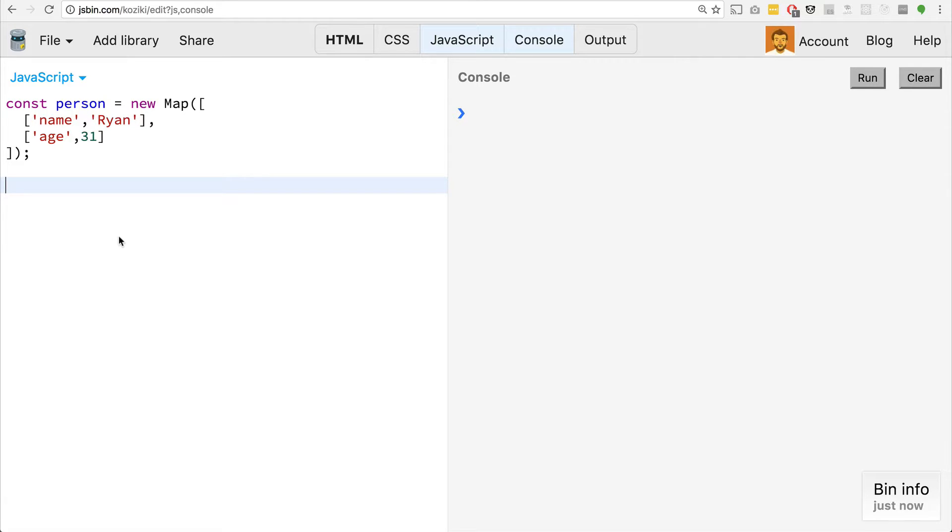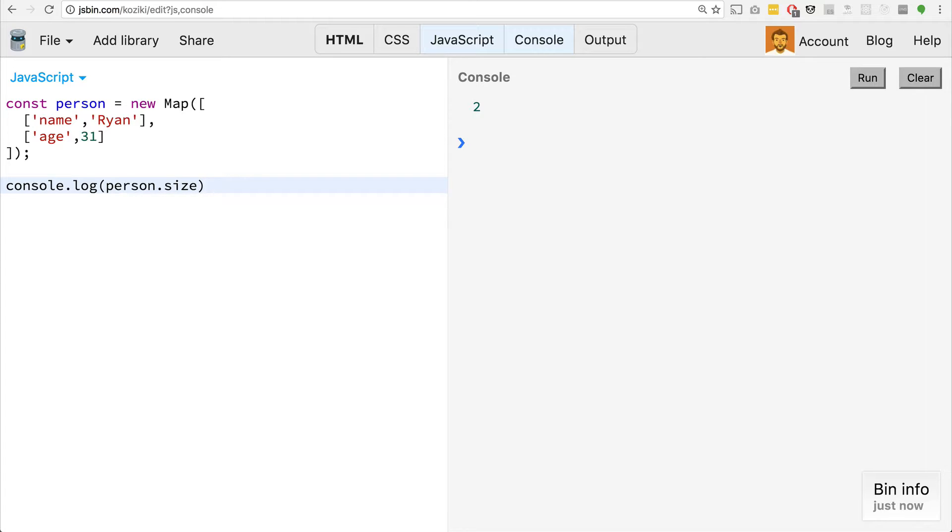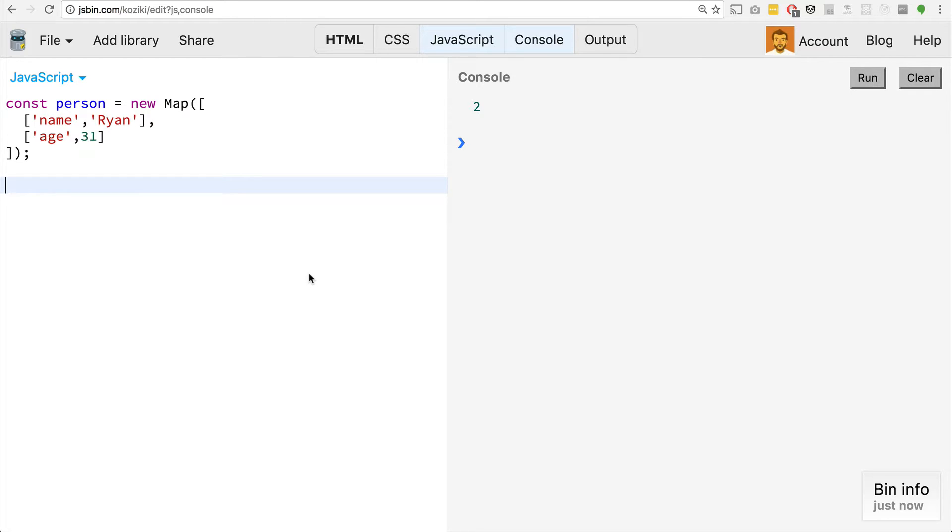One thing I do want to point out really quickly here is that maps, you can actually get the size of the map. If you've ever wanted to get like an object, a regular object, you wanted to find out how many elements were in that object, you always have to kind of find your own way to do it, you'd have to write a function that maybe loops through all of its own properties. The cool thing about maps is that we have the size property, and it'll actually tell us how many properties are inside of the map, which is pretty neat.